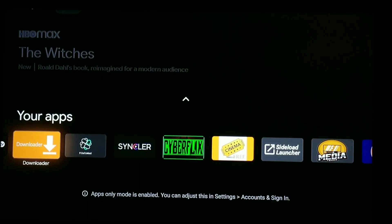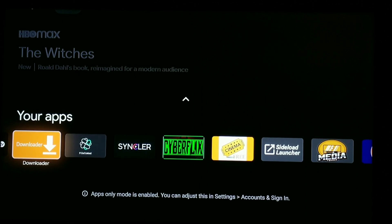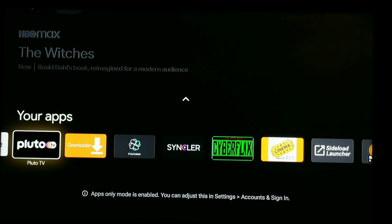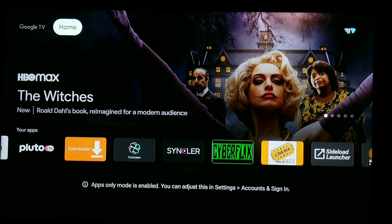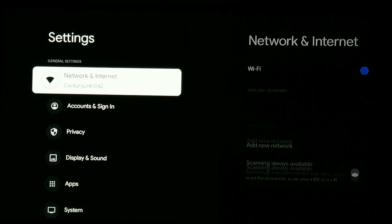Hello everyone and welcome to Streaming Tech. I've been getting several comments asking where the Google Play app shortcut is on your home screen. For some reason, Google didn't give you an actual icon for the Google Play Store, and for those of you that use apps-only mode, the only way to get to the app store is because it's actually not visible up top — you have to go into settings.